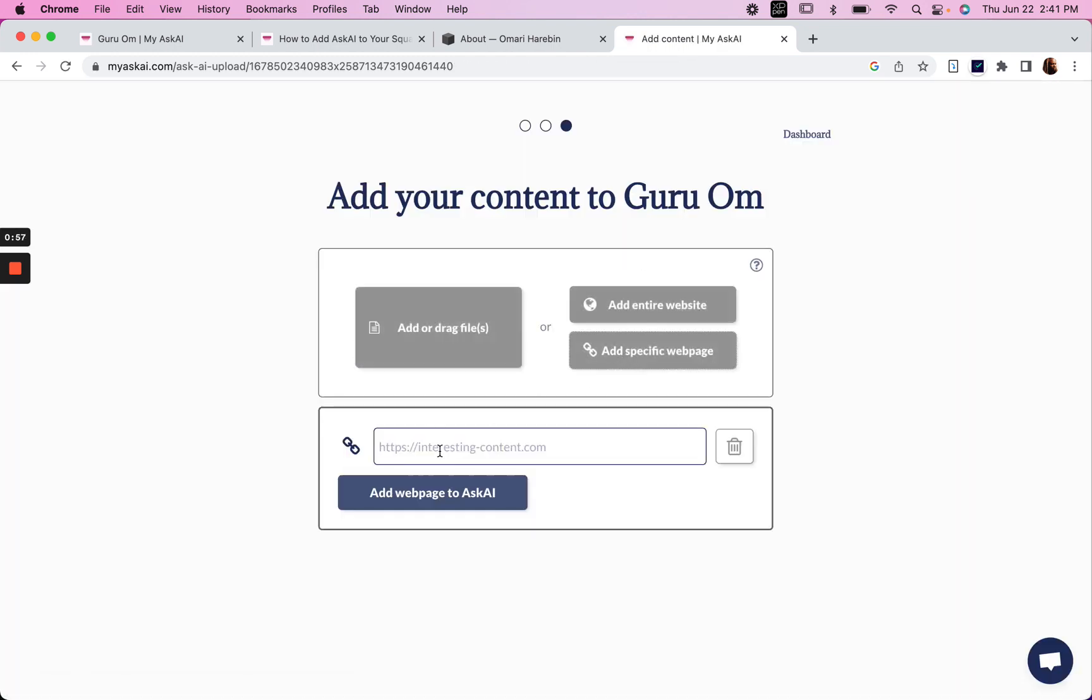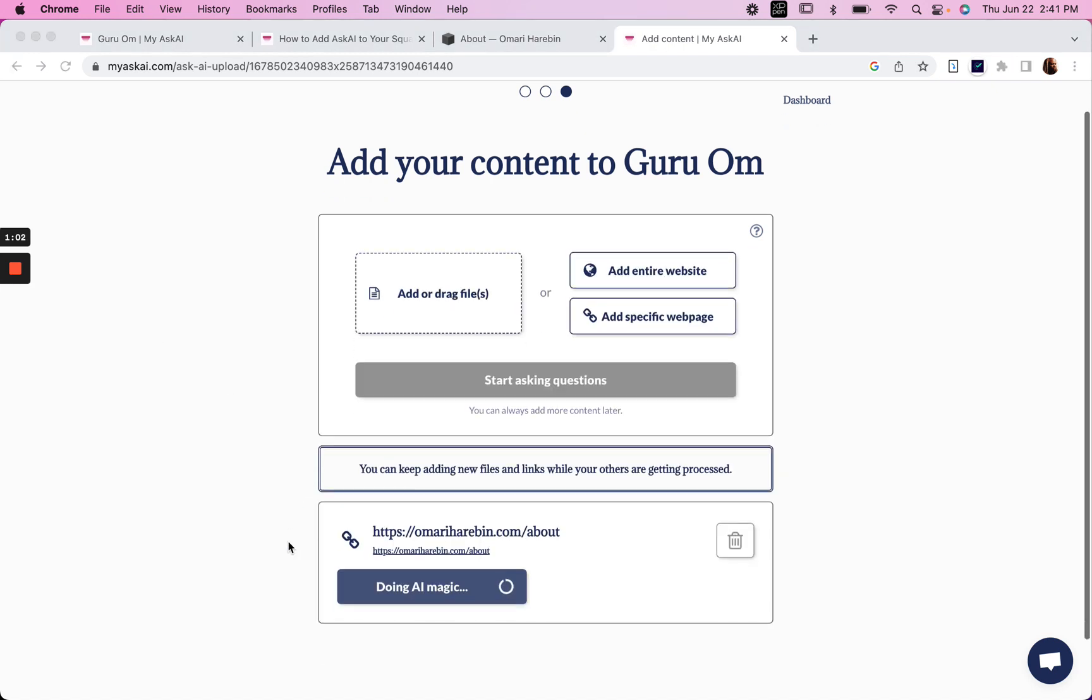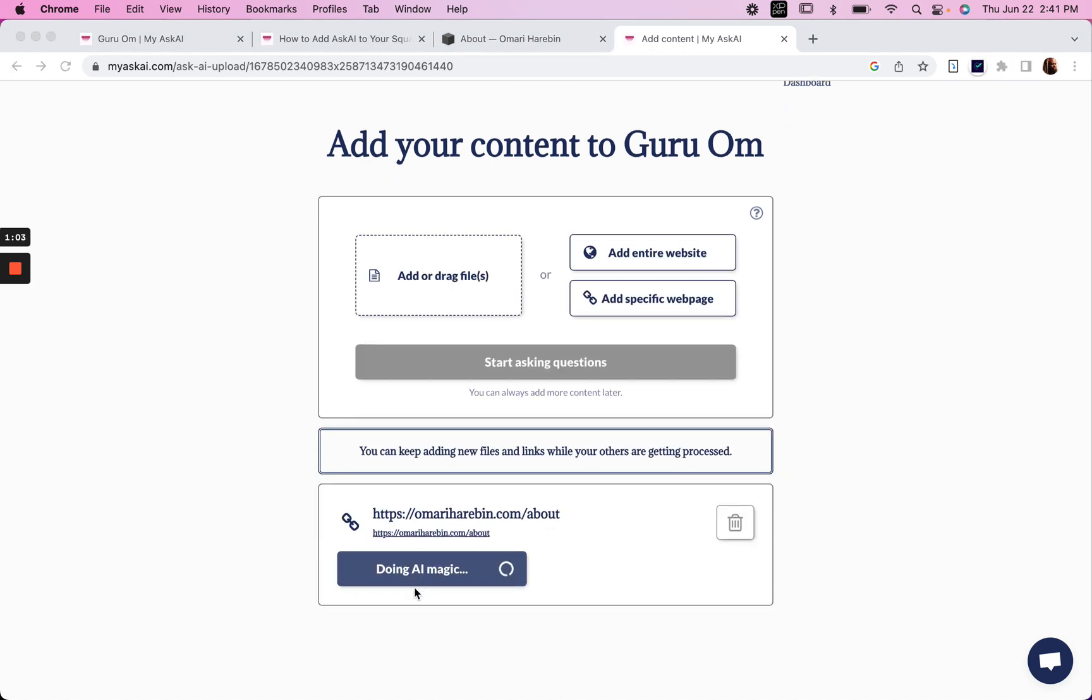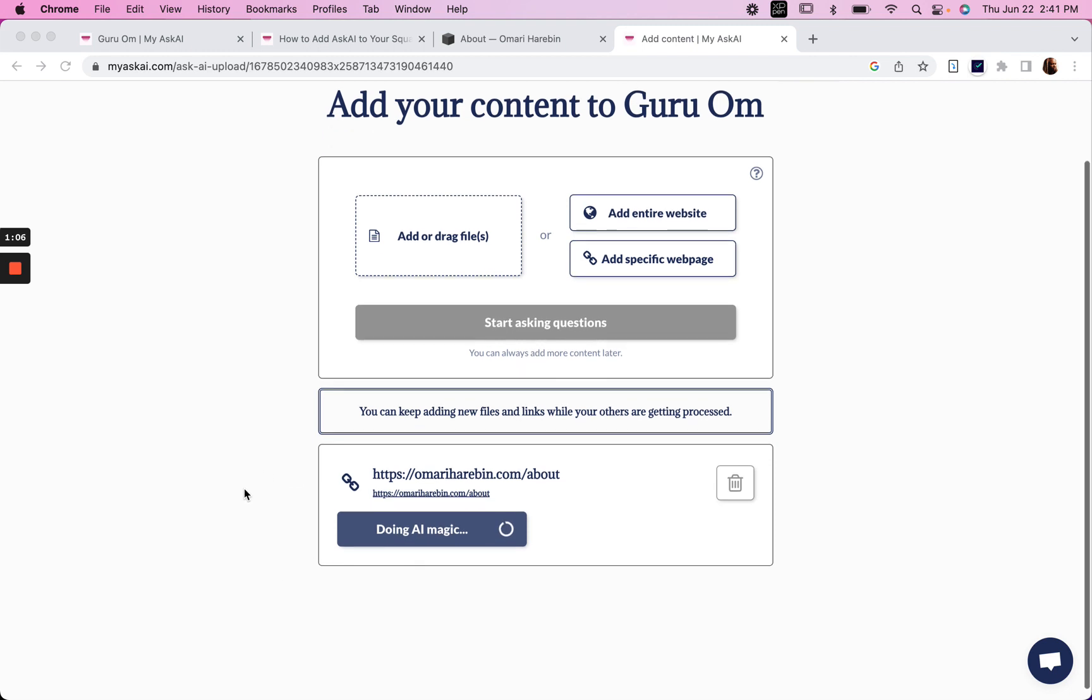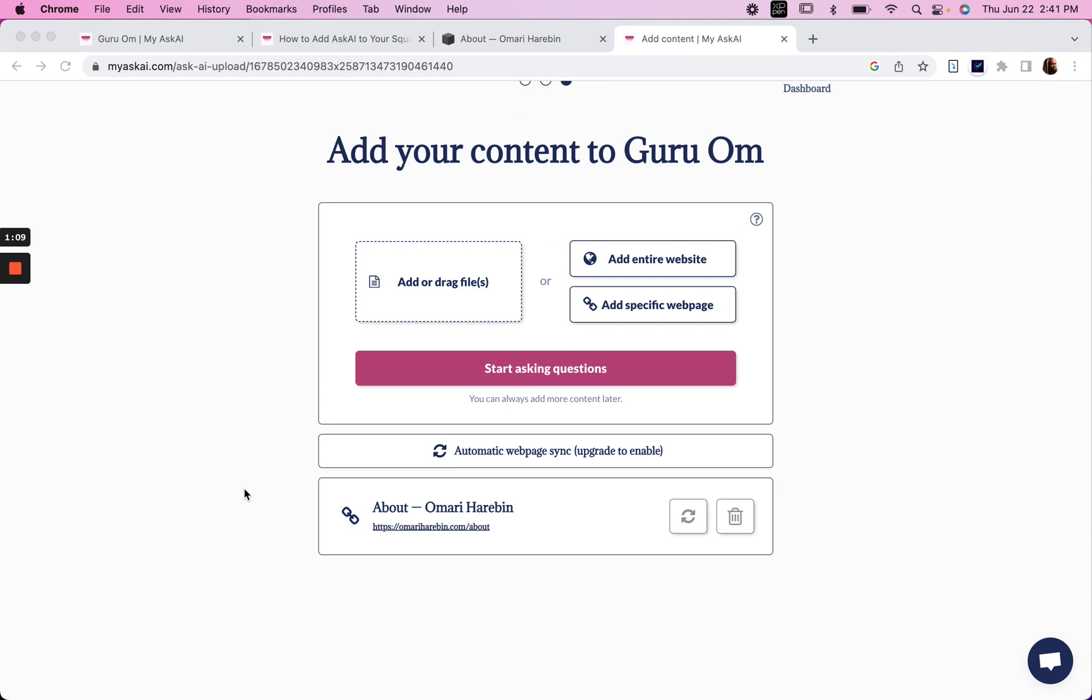Add a specific page, and now it's doing its magic, which I assume... alright, there you go. So now let's start asking questions to test it out.